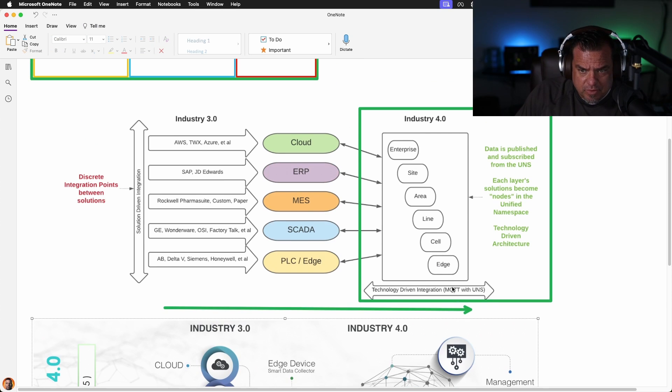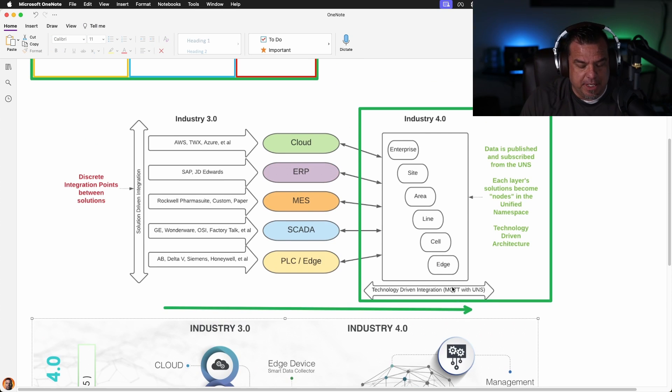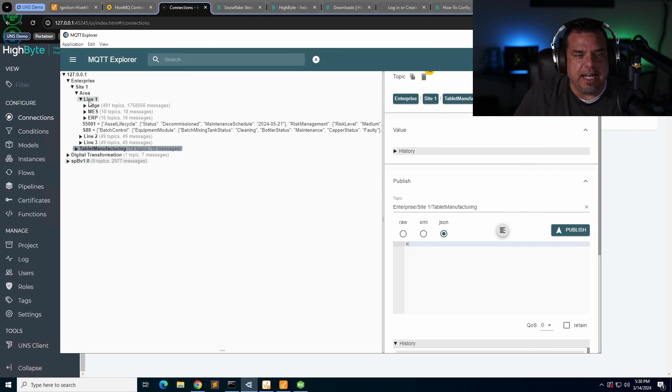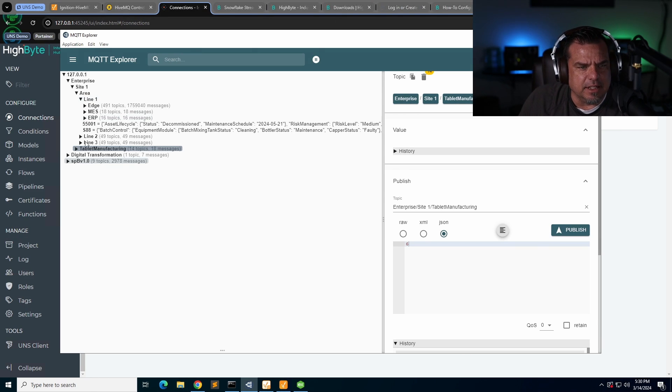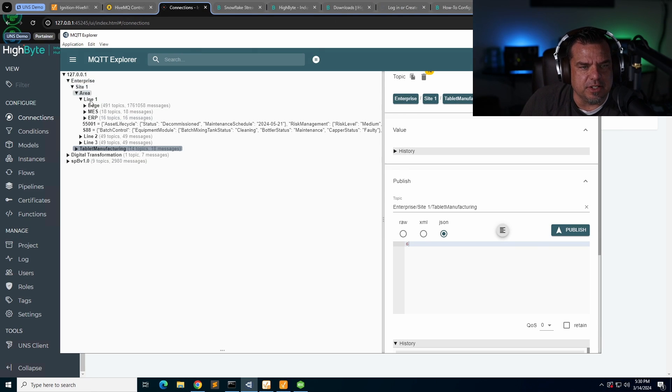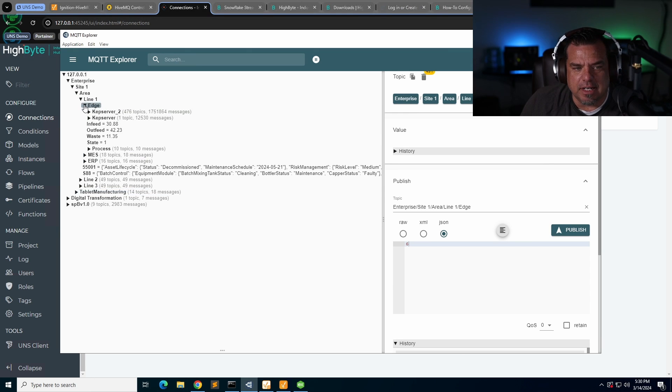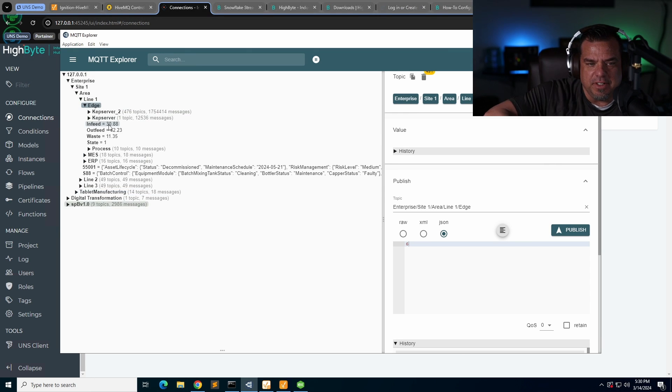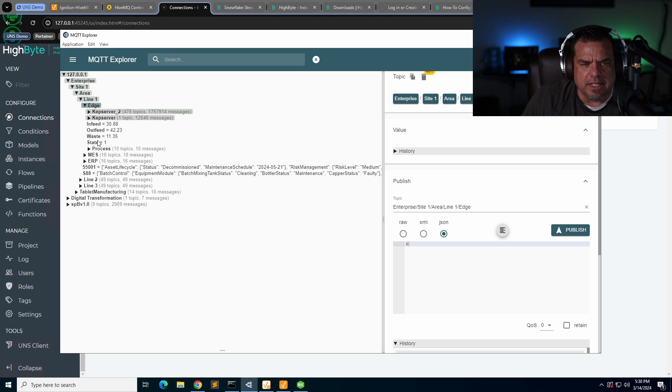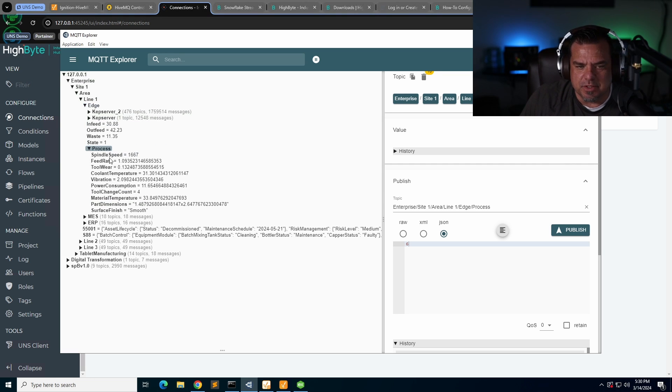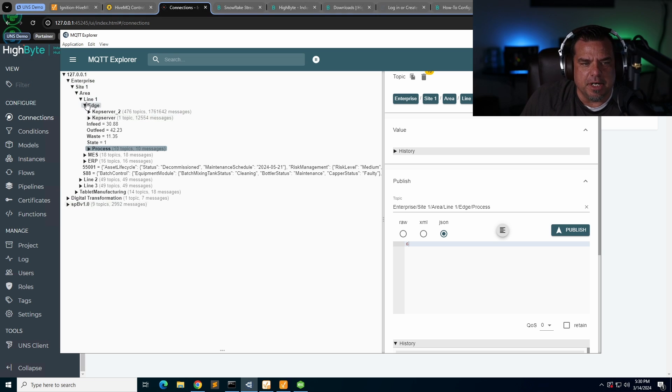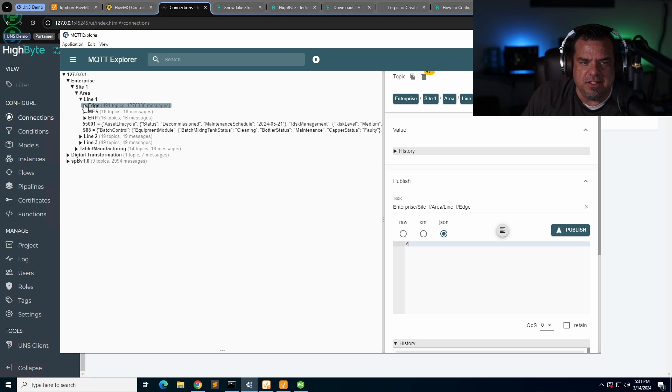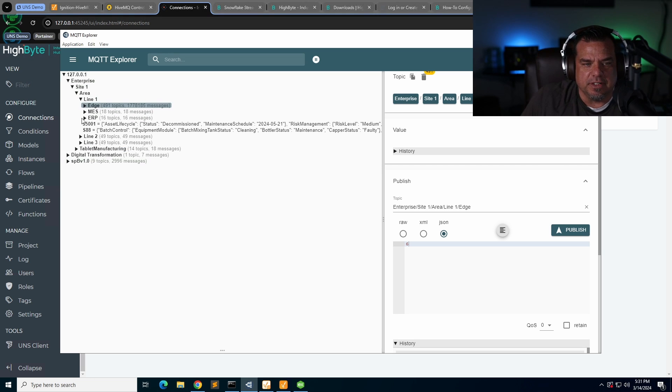All right, so that is unified namespace in a nutshell. A unified namespace looks something like this: enterprise, site, area, line, and then we have an edge function which has our OPC servers. We've got some data that we've created, infeed counts, outfeed counts, waste state for our process line, for our production line. We have some process variables in here, spindle speed, that kind of stuff. But it's all organized semantically. All I would have to do is just teach someone how we build functional namespaces.